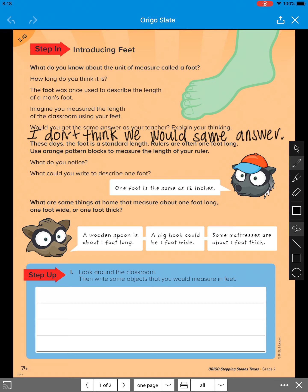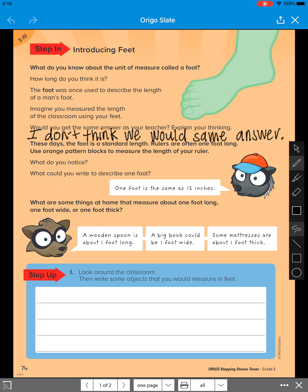But we'll go ahead and look at what they talk about. It says, what do you notice? And then it says, what could you write to describe one foot? Then, the animal says one foot is the same as 12 inches, just like we talked about above. So we know one whole foot, the size of a ruler, is 12 inches.